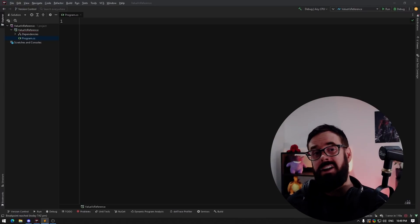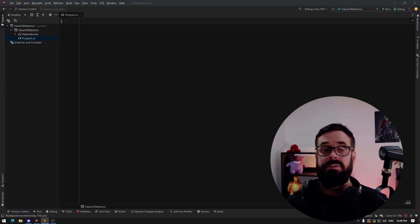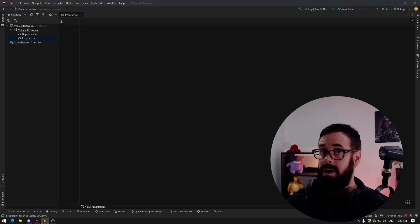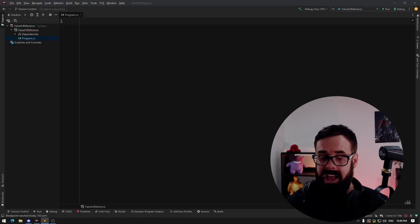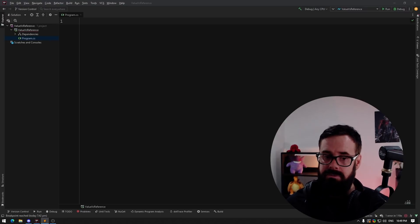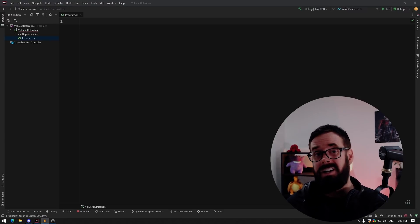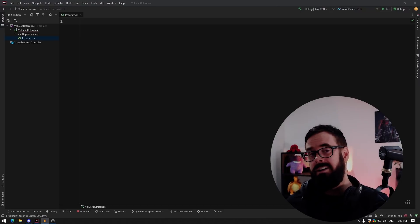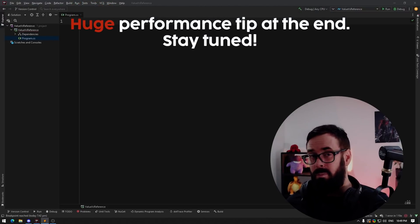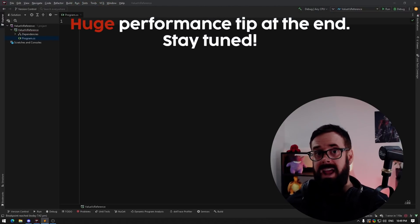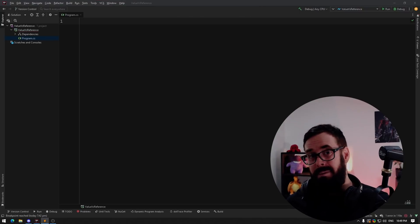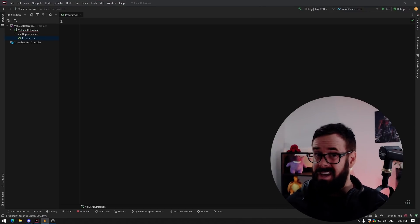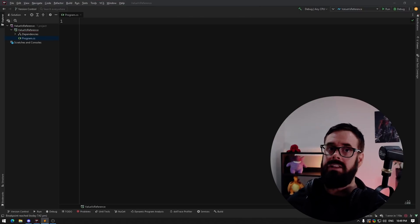Welcome back nerds. Today I'll be teaching you the difference between value and reference types, as well as a deep dive into how these variables and data are stored in memory, which in turn will allow you to write more performant code, and it will also just be nice for you to know what's actually happening behind the scenes when you're creating these variables.